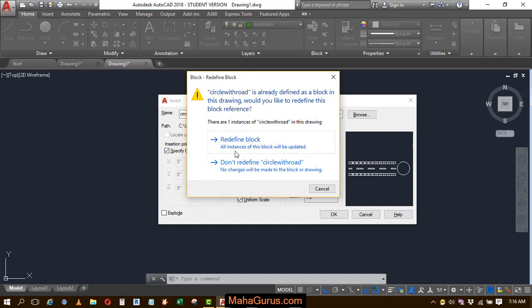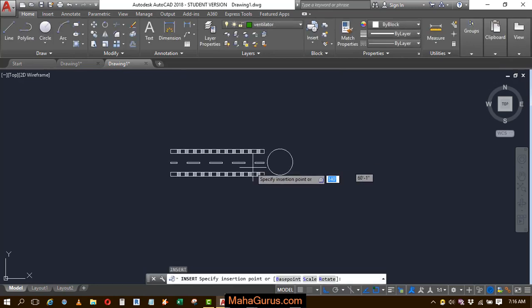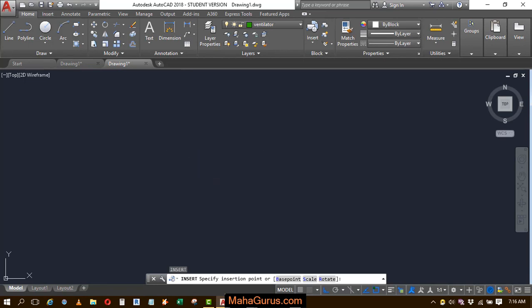If you want to redefine or you don't want to redefine, I will choose don't redefine and here it is.